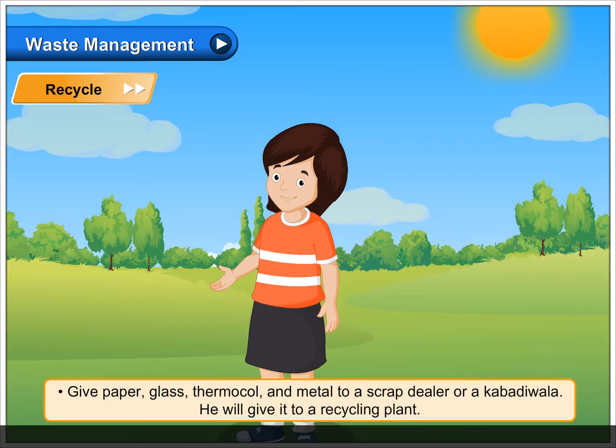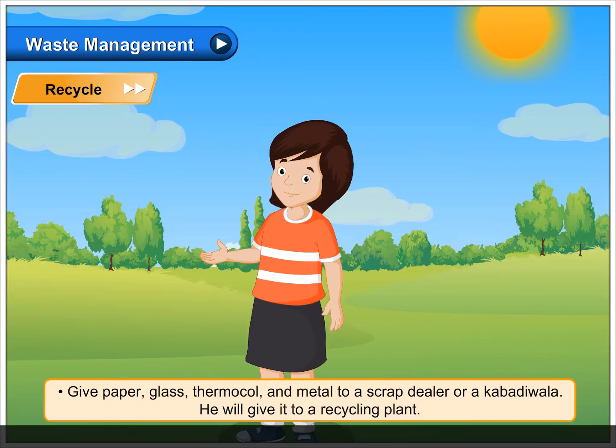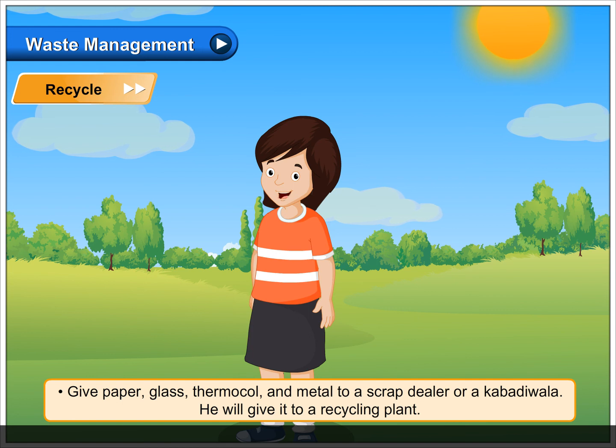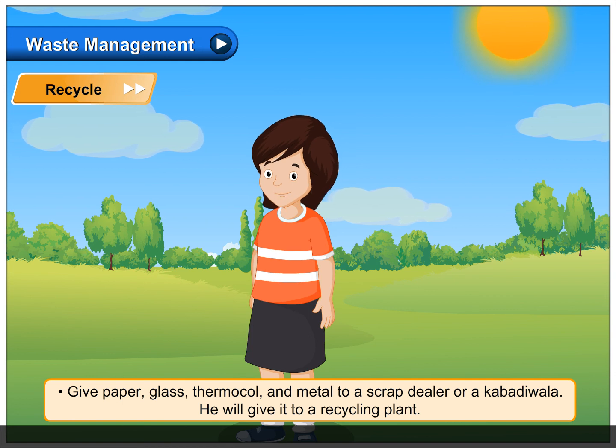Give paper, glass, thermocol, and metal to a scrap dealer or a kabadiwala. He will give it to a recycling plant.